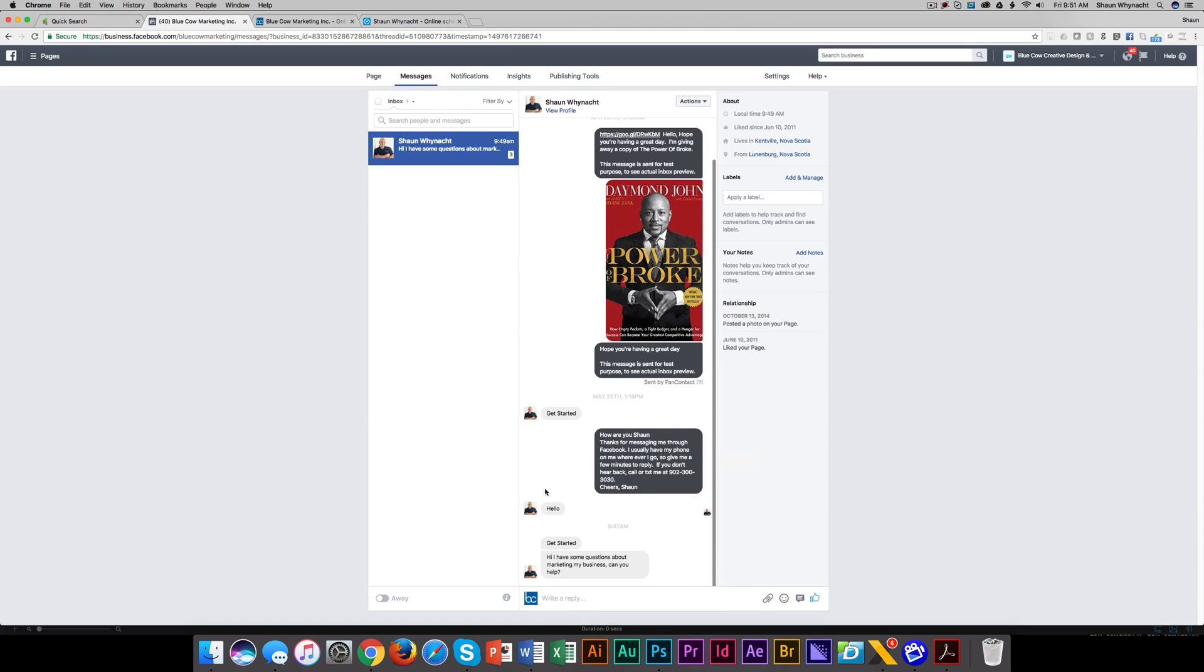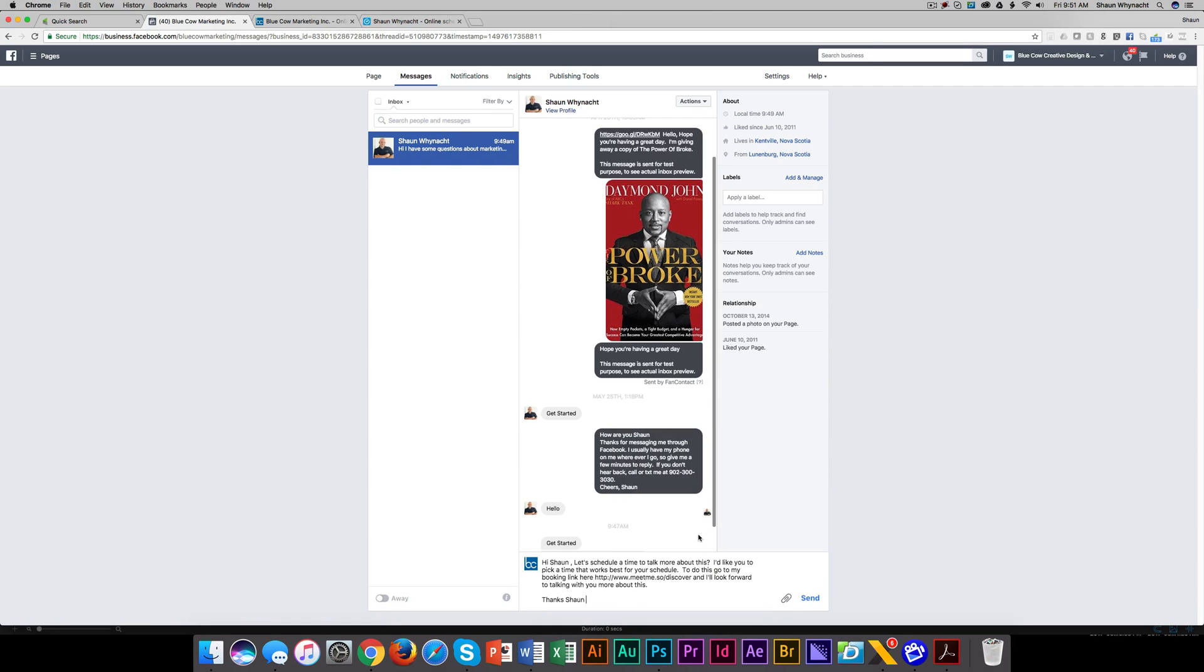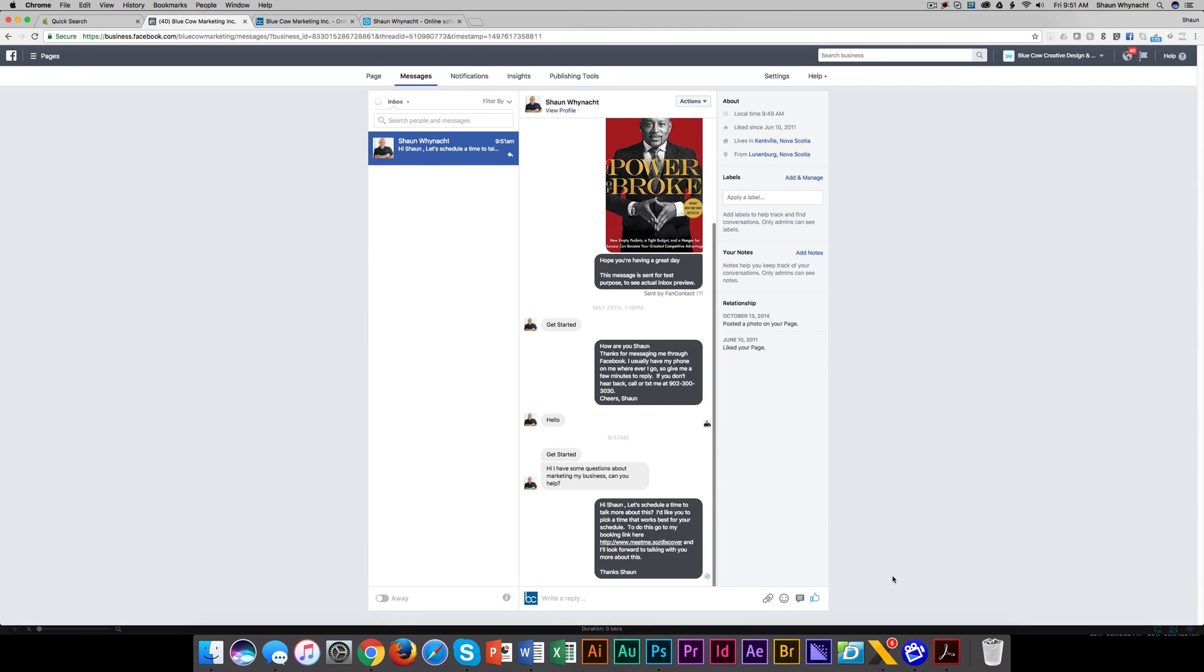Now, as we see here, the message came in. Hi, I have some questions about your marketing. So I'm going to be like, okay, that's perfect. Let's schedule a time to talk. I'm going to click on this. It's going to pop up, and I'm going to send it back.